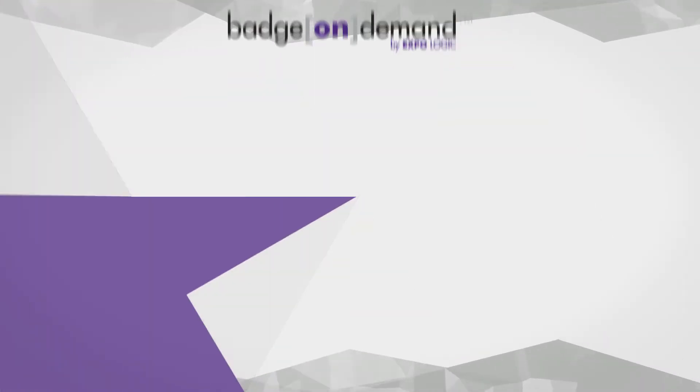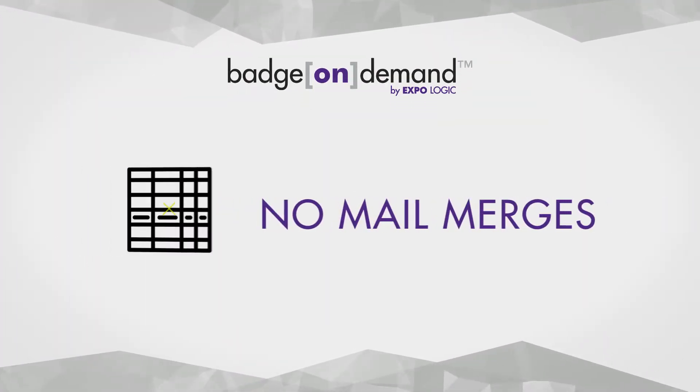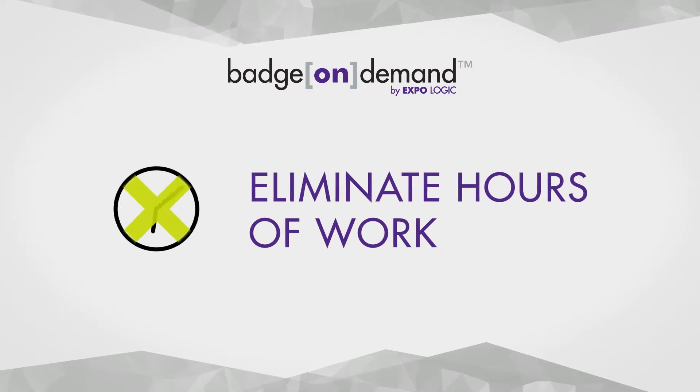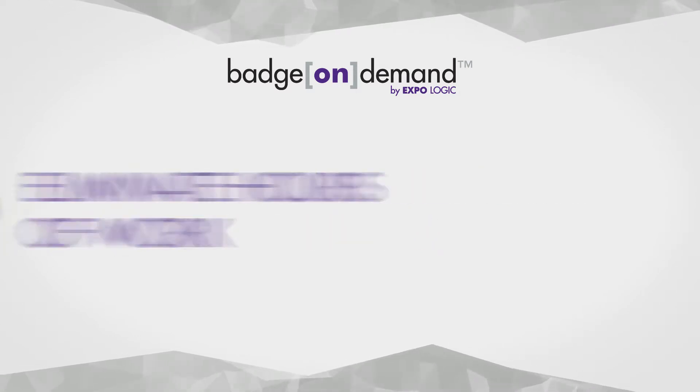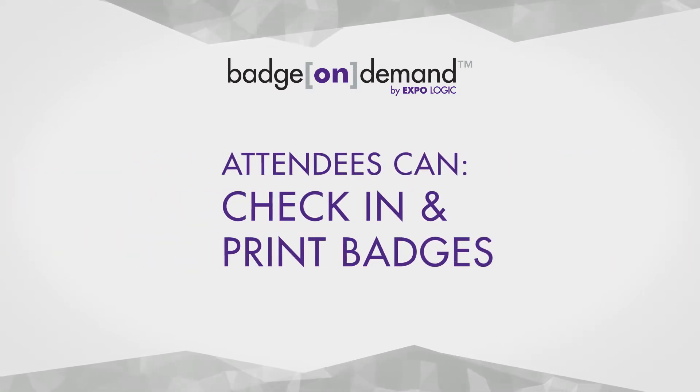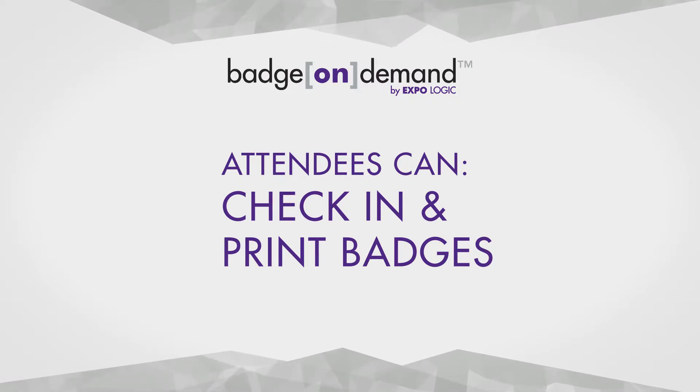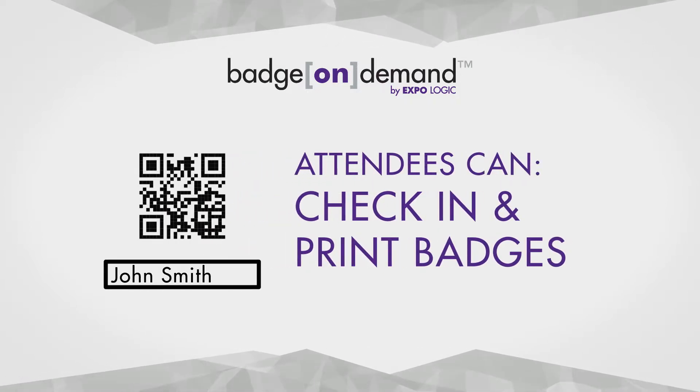With Badge On Demand you can say goodbye to mail merges, eliminate hours of work spent pre-printing badges, give attendees the ability to check themselves in and print badges automatically with just a QR code or quick name lookup.